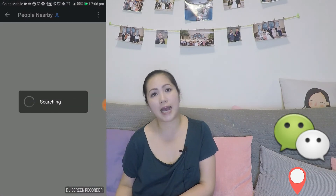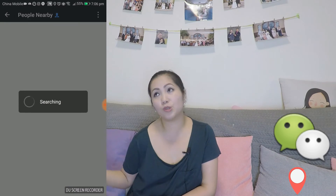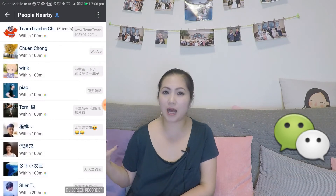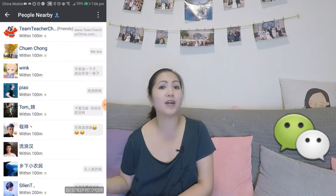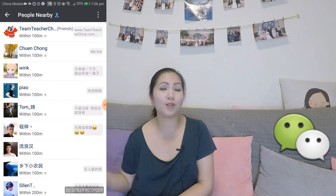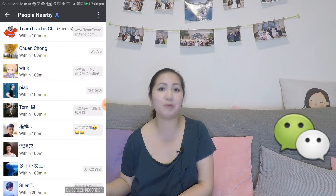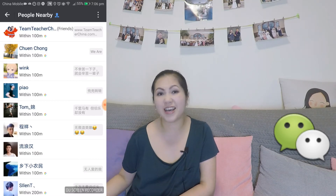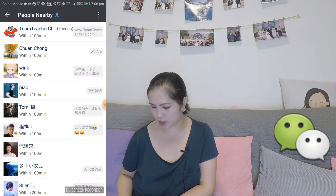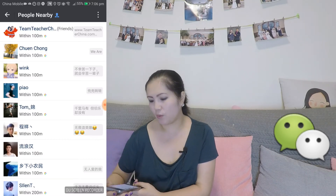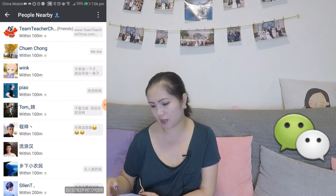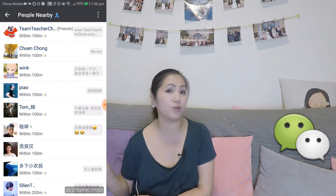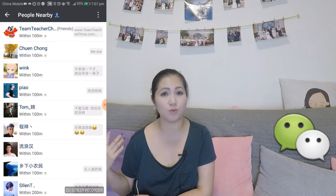So people use this app to find friends, and you can also find close friends. People maybe want to use this for dating or to hang out. So once you have this on, it'll tell you all the people using WeChat that are around you.